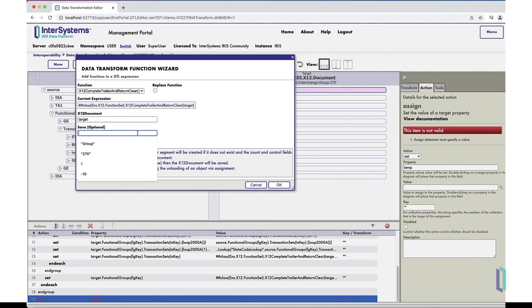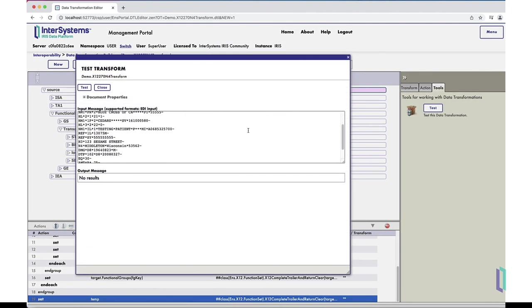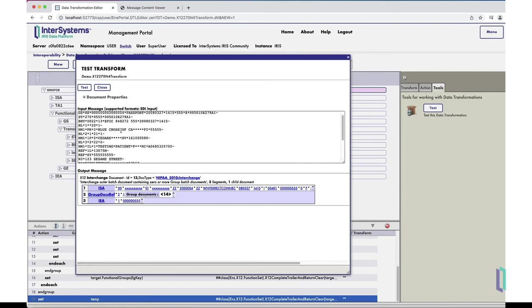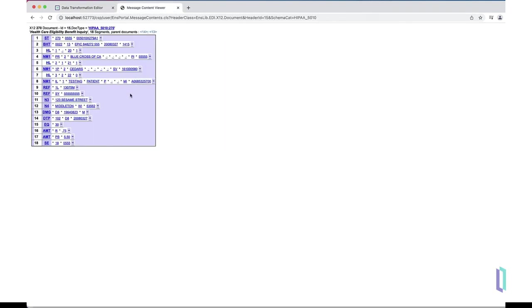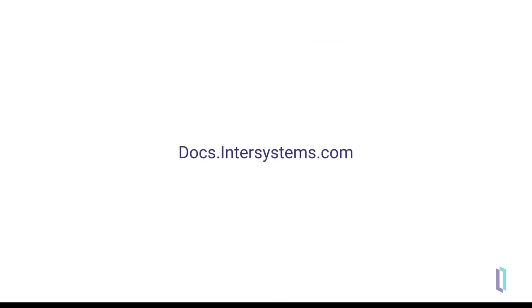You have now completed an X12 DTL. Compile the transformation and test it by going to the tools tab and clicking test. Using the test utility, paste an X12 message into the input field, click the test button, and verify that the output message has been correctly transformed. In this case, you can see that the N4 segment state field has replaced Wisconsin with the two-letter state abbreviation WI, meaning the transformation worked correctly. In this video, you learned how to create a data transformation on the nested X12 messaging envelope structure using the DTL editor. For more information, visit the InterSystems documentation website.